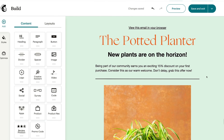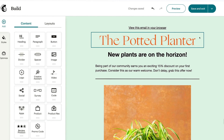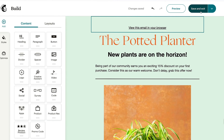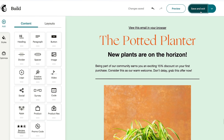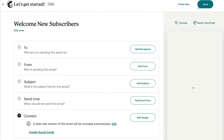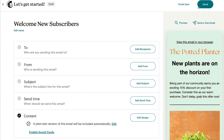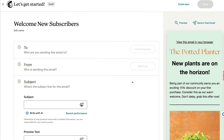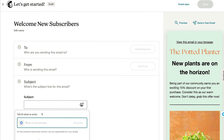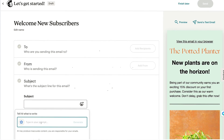Before we wrap up, we'll take a quick look at the subject lines. Click save and exit to return to the email checklist, then click the add subject button. Near the text box is the option to write with AI. From here, you follow the same steps we used to create copy in the design stage.